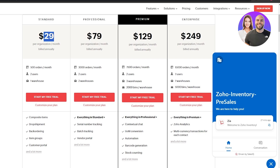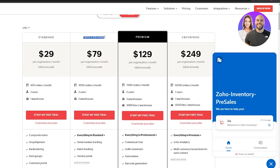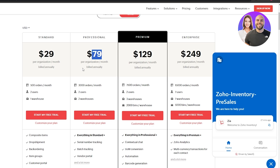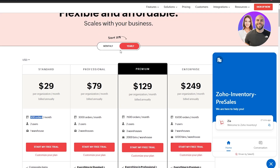At $29 you get almost everything, but I think the Professional plan is a much better deal. If you need bins and more warehouses, go with Premium. The Professional plan gives you a customer portal, vendor portal, batch tracking, serial number tracking, and 3,000 orders compared to just 500 in Standard.